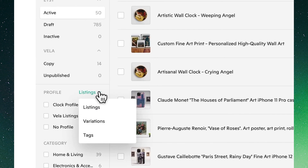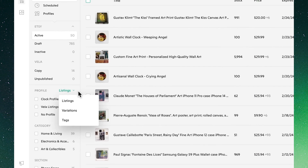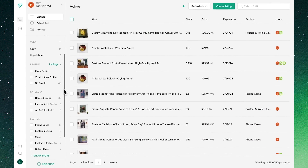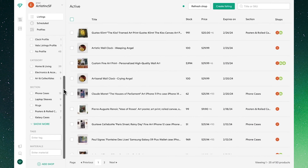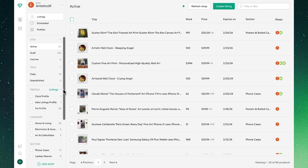We'll also see we're able to filter by our listings, variations, and tags profiles in the listings view, where we can also search and sort by various attributes.